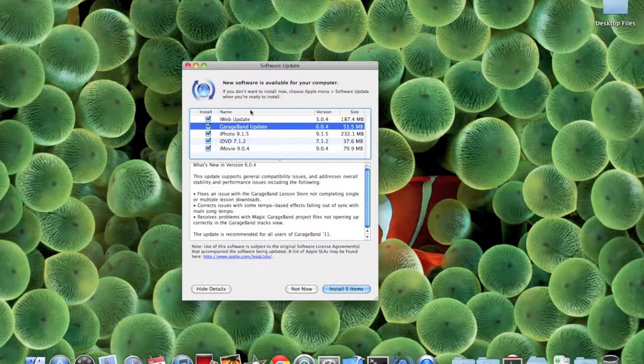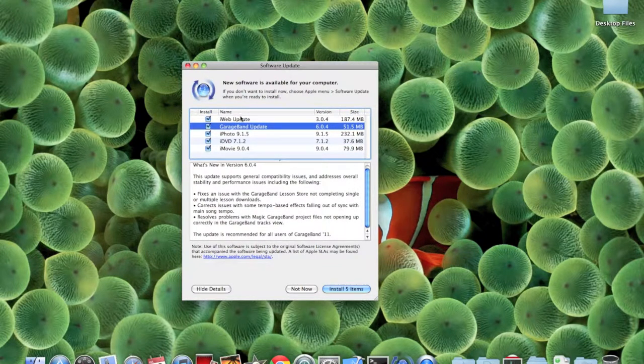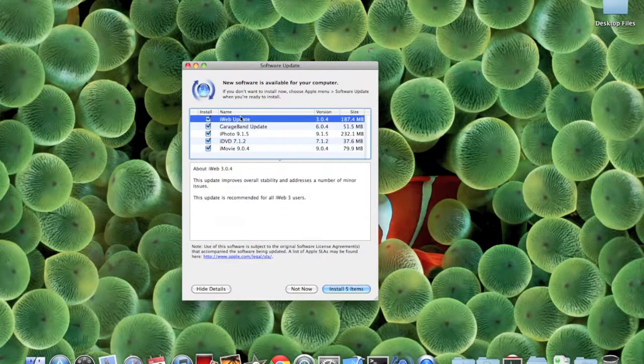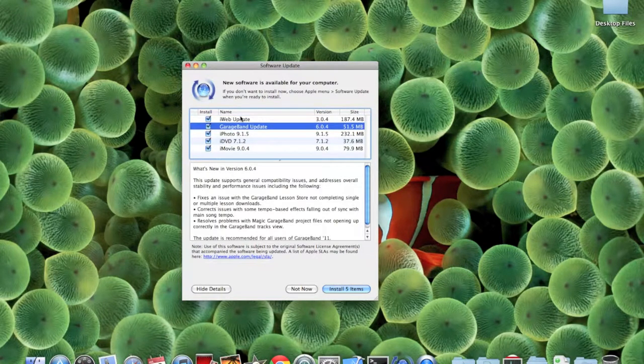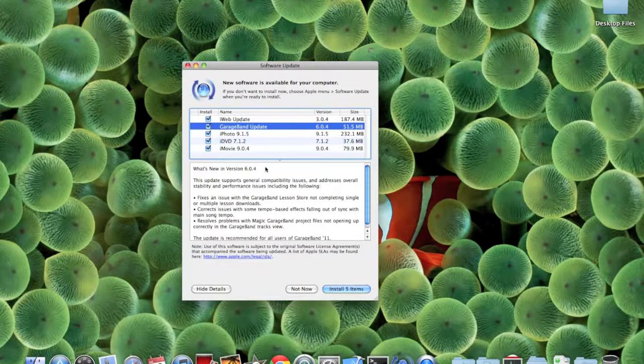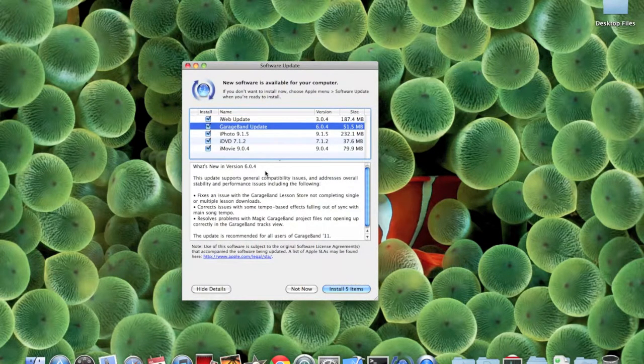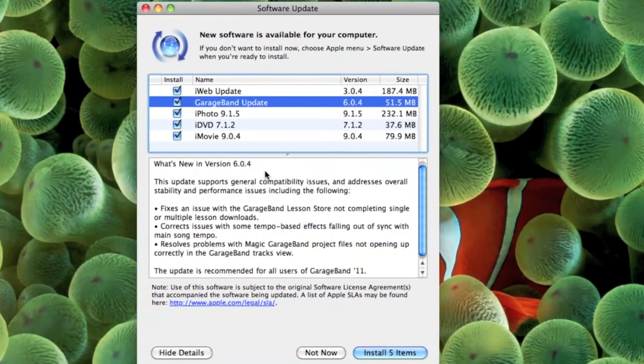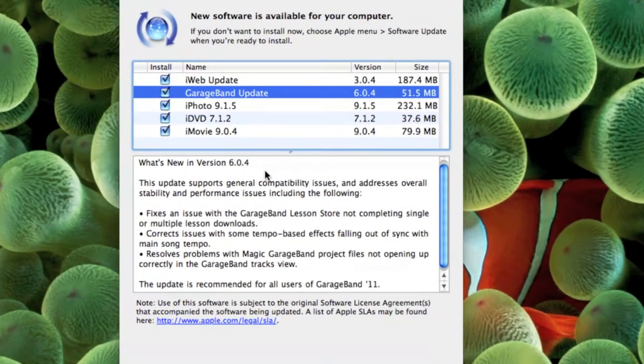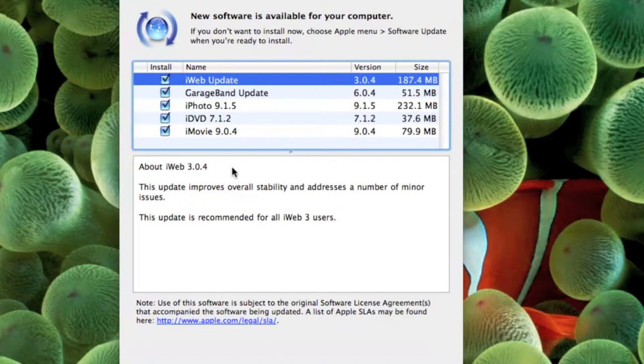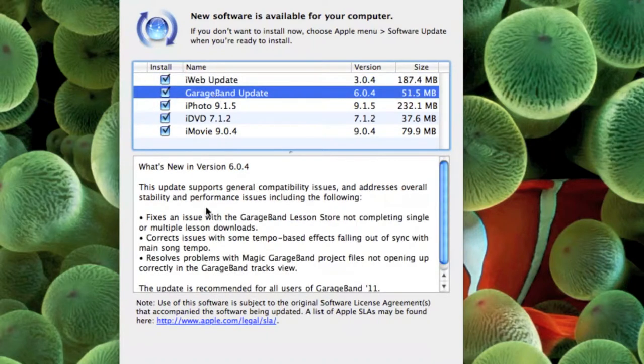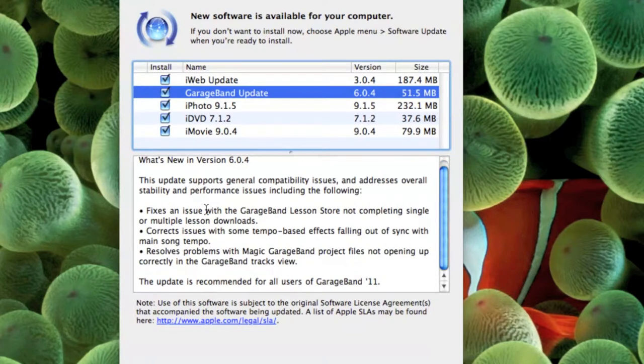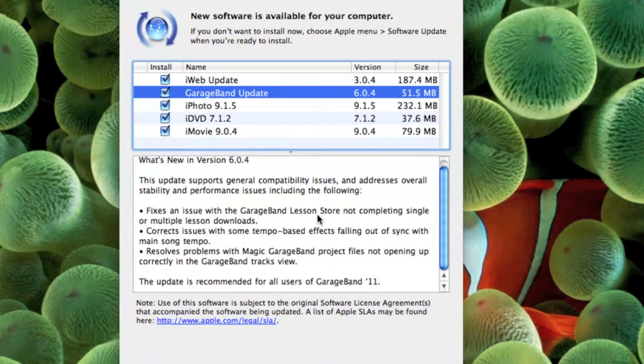These are the small updates. Let me zoom in for you guys. iWeb addresses overall stability and a number of minor issues. GarageBand has a big list - it fixes issues with GarageBand lesson store, issues with some tempo-based effects falling out of sync, and problems with Magic GarageBand project files. I have never used these things in GarageBand, actually I've never used GarageBand so far.